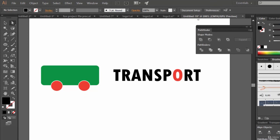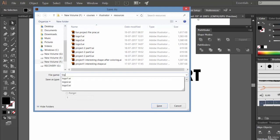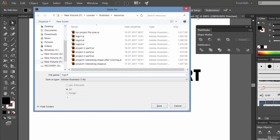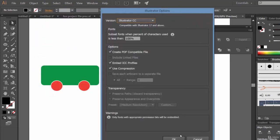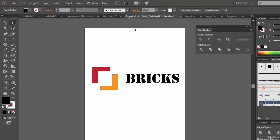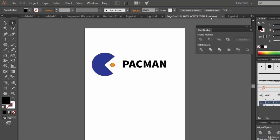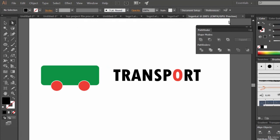So that's it guys. So till now we have designed four logos. This is our first logo, the bricks logo. Then the second logo, Roshni. Then the third logo, our Pac-Man logo. Then the fourth logo, the bus logo or the transport logo you can say.